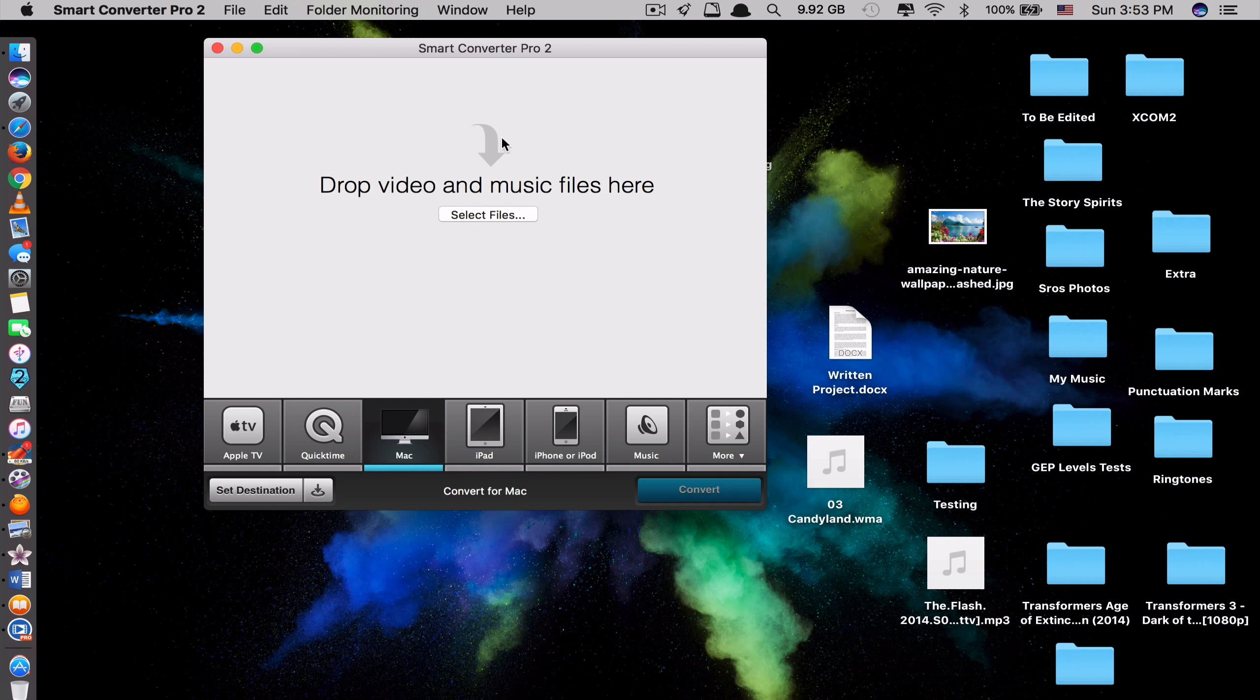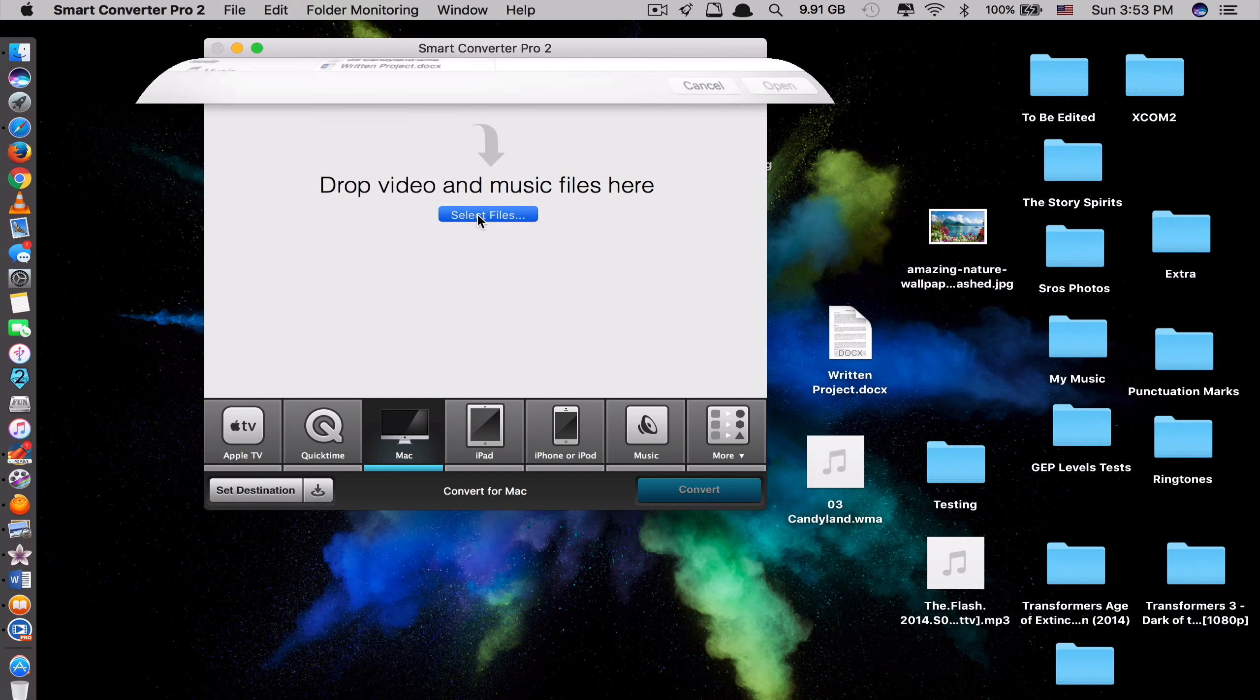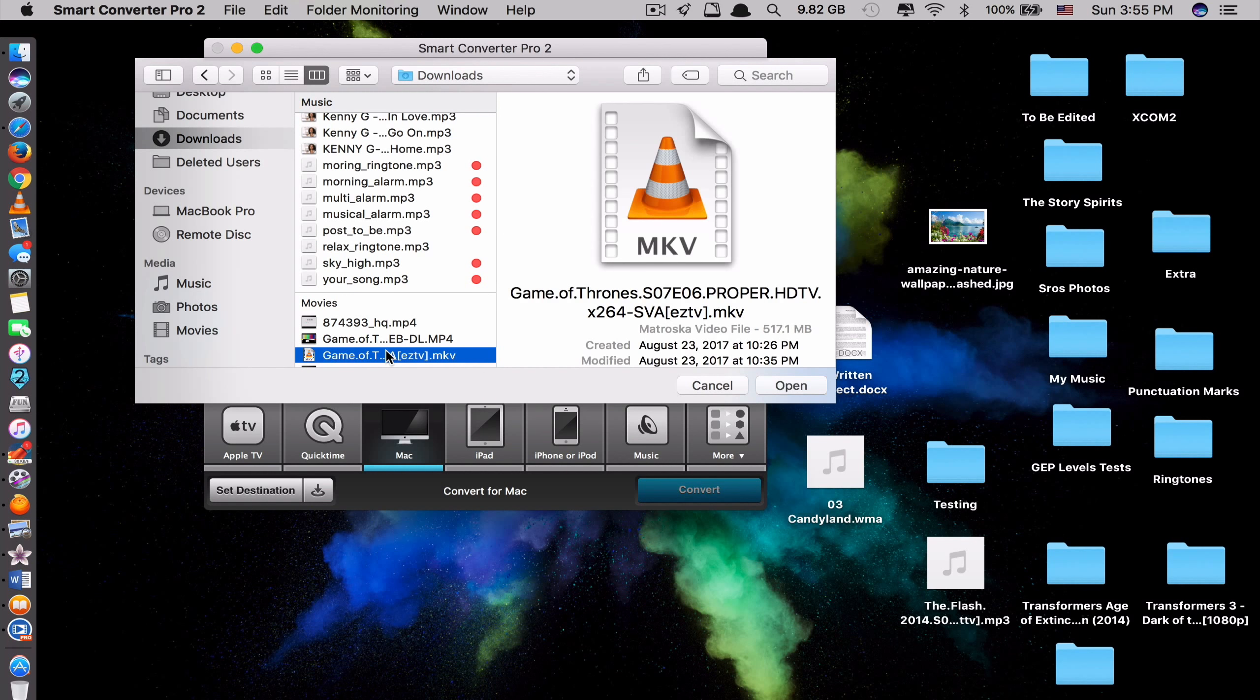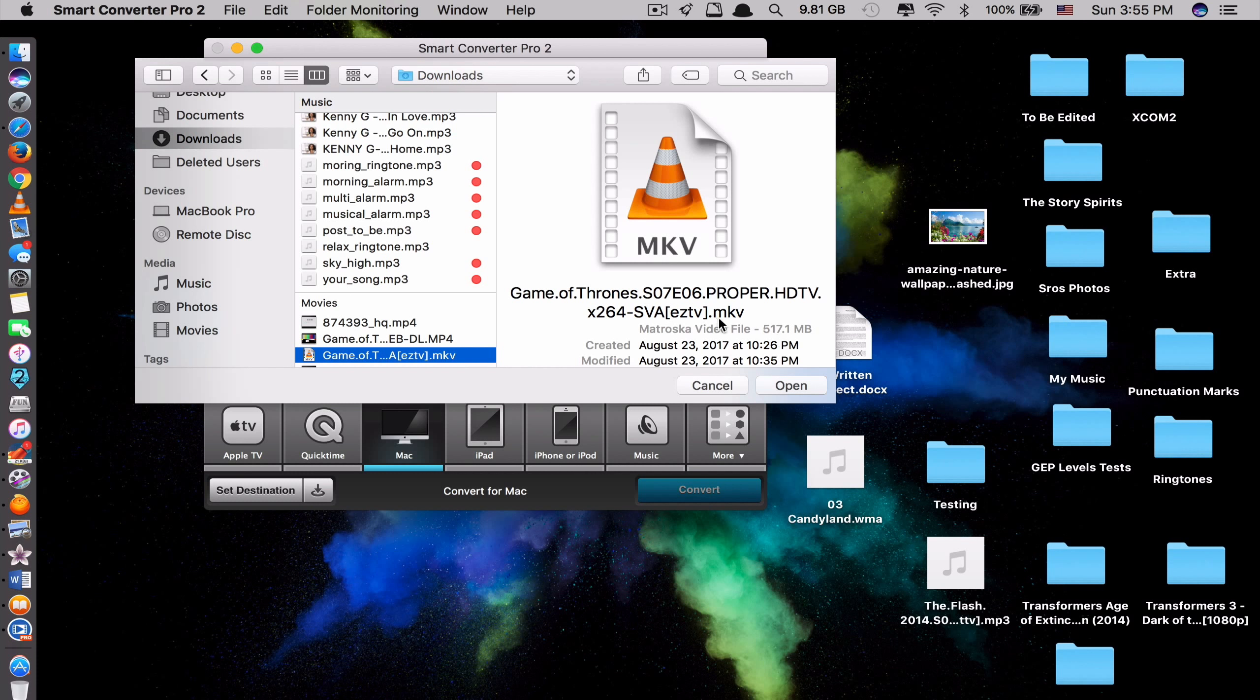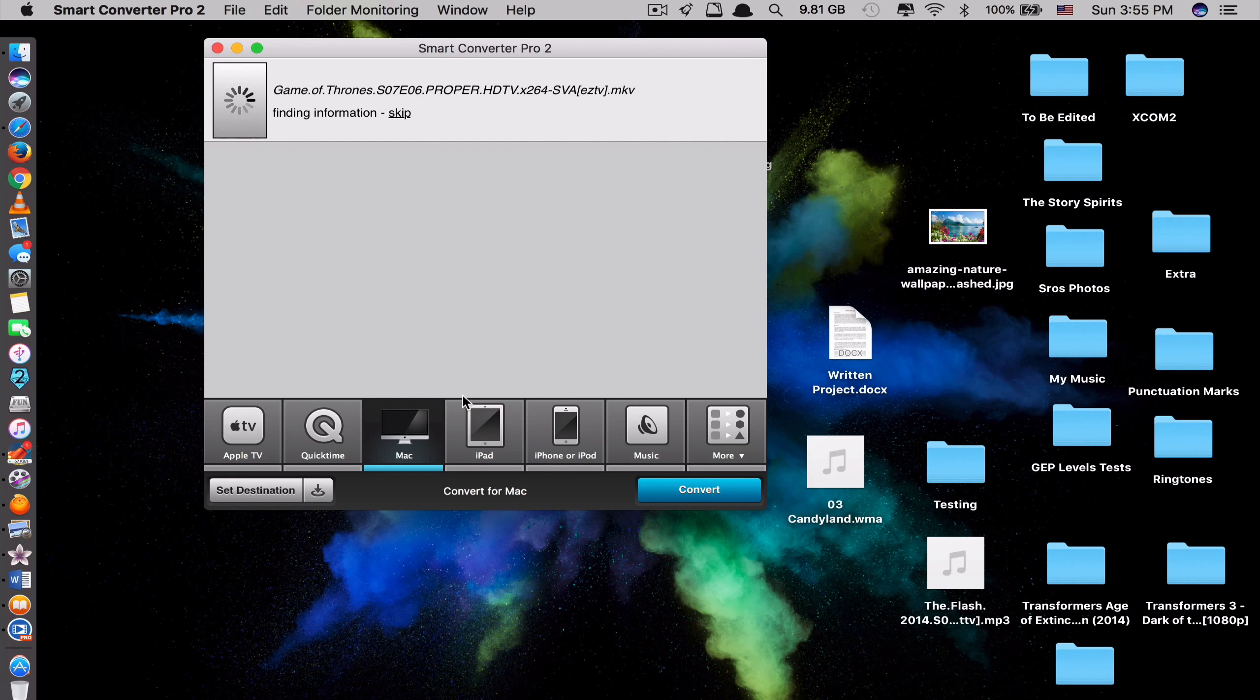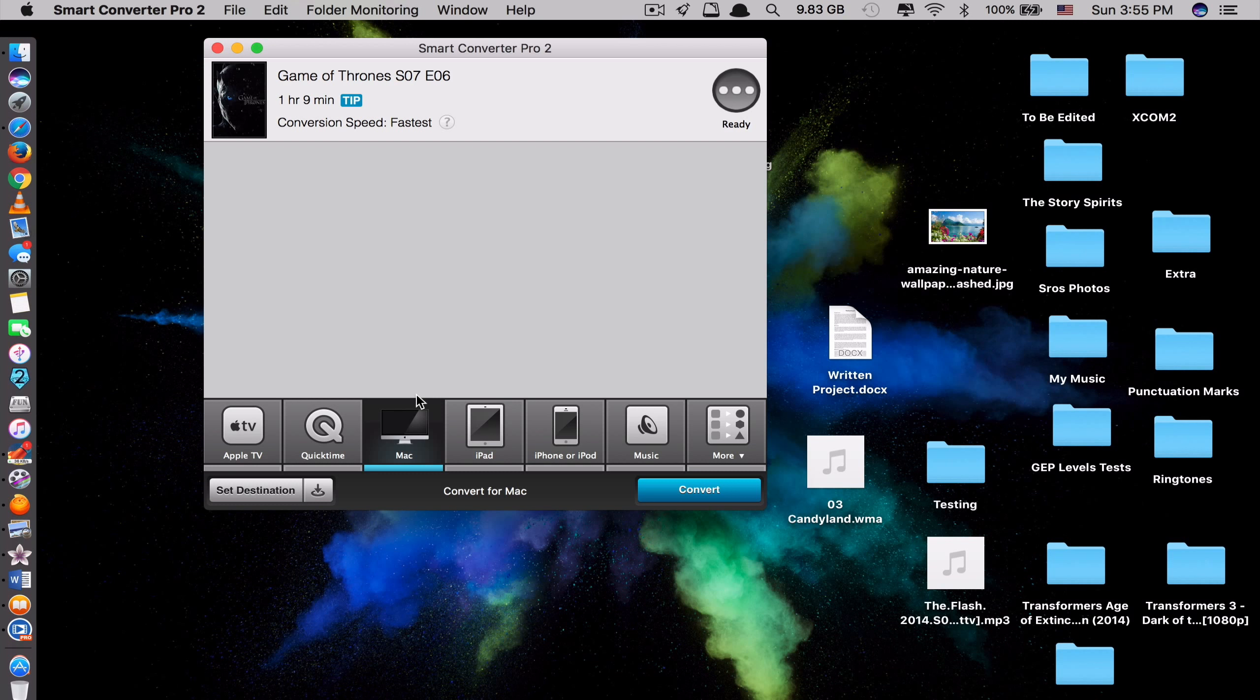Select Mac. Let's say select one video. So let's say I have this video here. Game of Thrones. The size of this is 517. And the format of this file is MKV. So I want to convert to Mac. So to convert to Mac. It would usually change the format from MKV to MP4. And let's see the conversion. How fast it is.